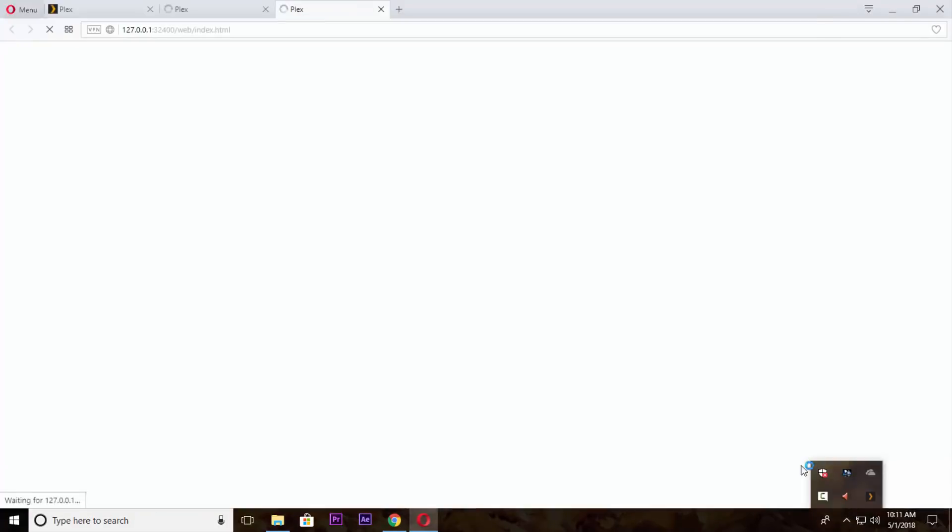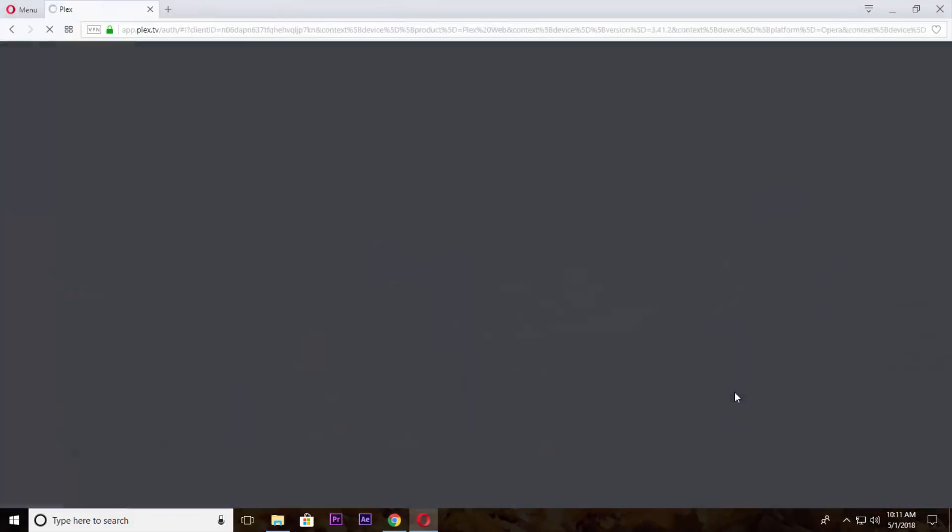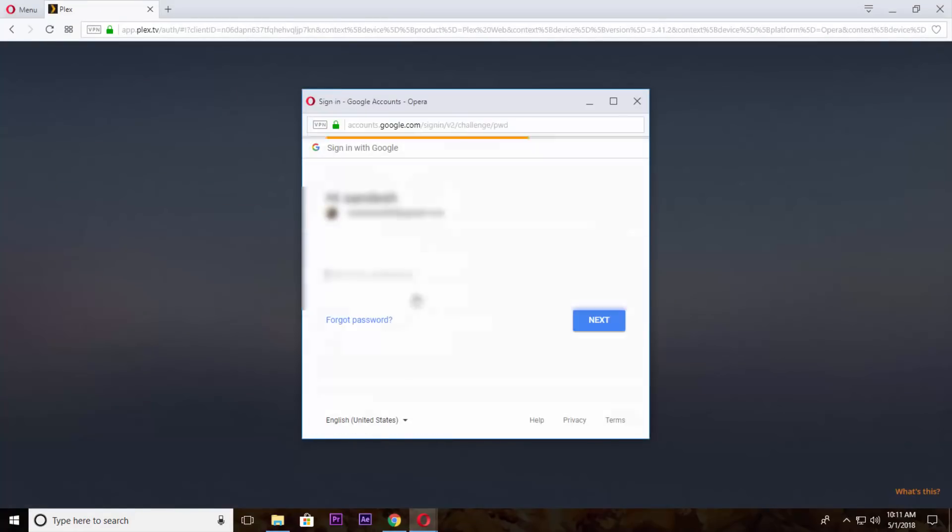After installing just go to your system tray and double click on this Plex application icon. Now login to your account from here.